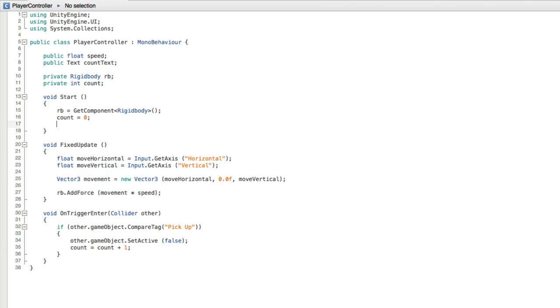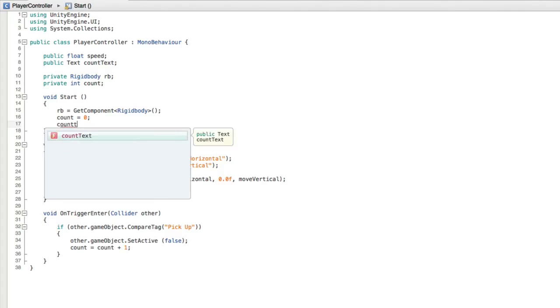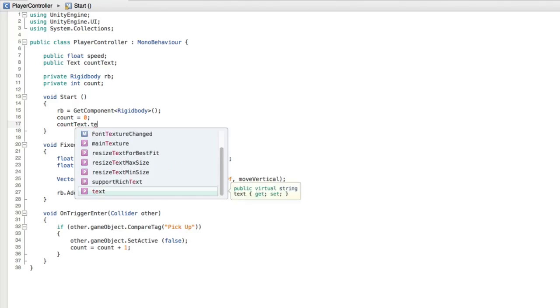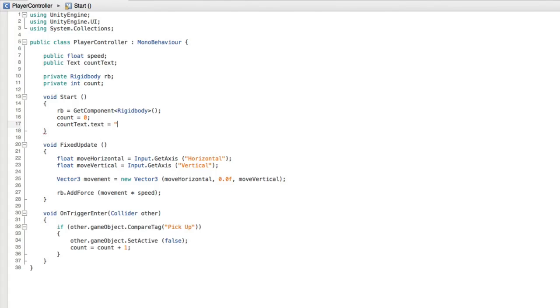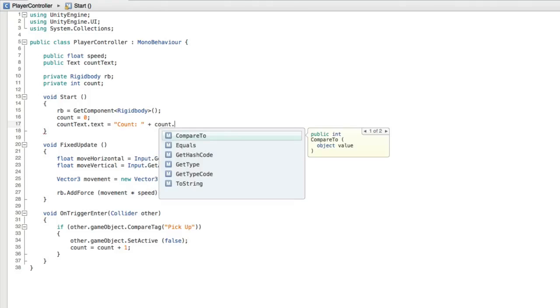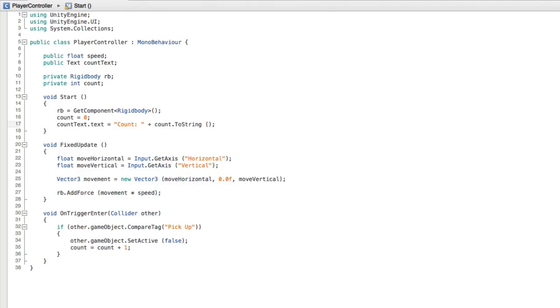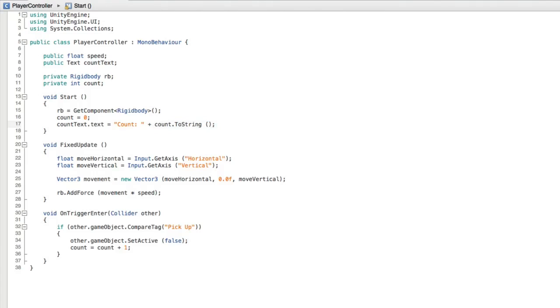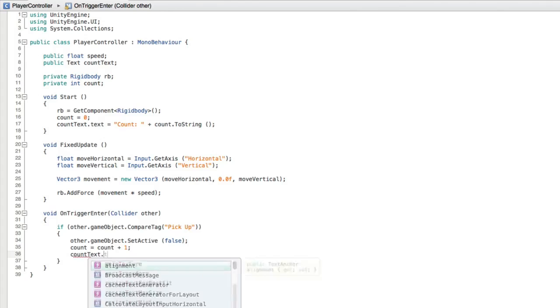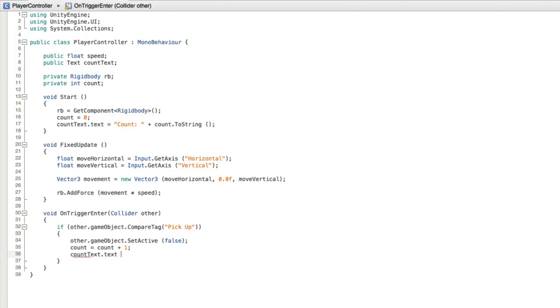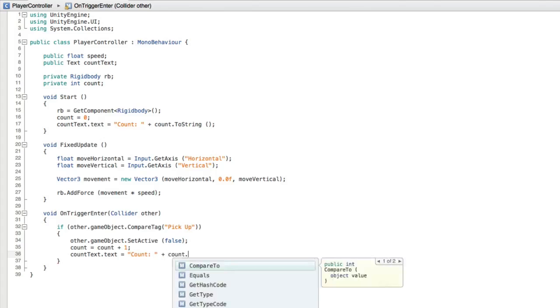We need to set the starting value of the UI text's text property. We can do this in start as well. Write countText.text equals the string value of count colon space plus count to string. And we need the parentheses. Now this line of code must be written after the line setting our count value. Count must have some value for us to set the text with. Now we also need to update this text property every time we pick up a new collectible. So in onTriggerEnter after we increment our count value let's write again countText.text equals count colon space plus count to string.